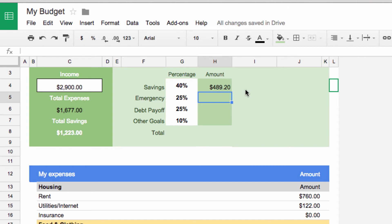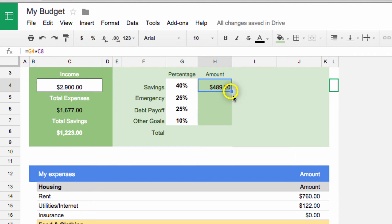Now, if we had a ton of cells, doing this for each one could take a very long time. Luckily, there is a shortcut for this situation. Since each cell will be the percentage multiplied by savings, we can repeat the pattern by clicking on the bottom corner box and dragging down.